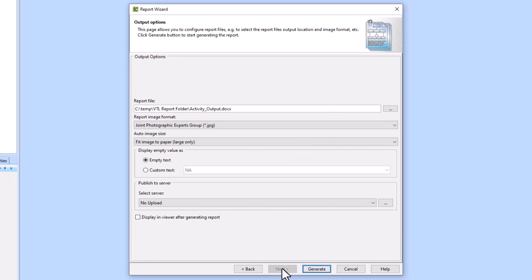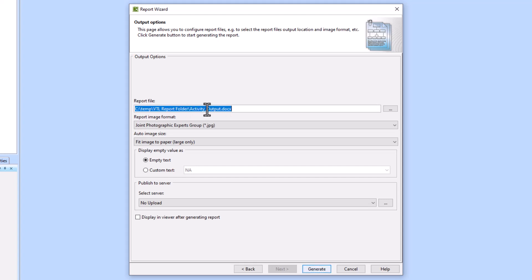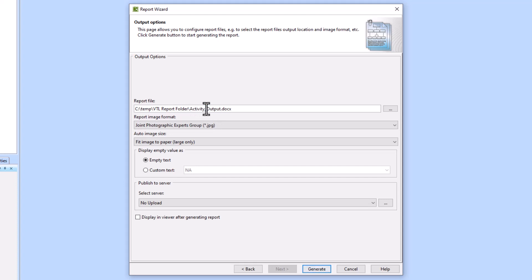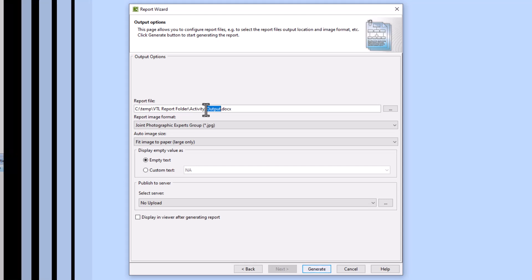Then I'll click Next. Now we have to determine where you want to output the report. You can just hit those three dots. I've already got a preset to a location and this is the name of the document which is going to be generated, Activity Output. I strongly recommend having this underscore output at the end as it will help you understand that it is the output versus a template.